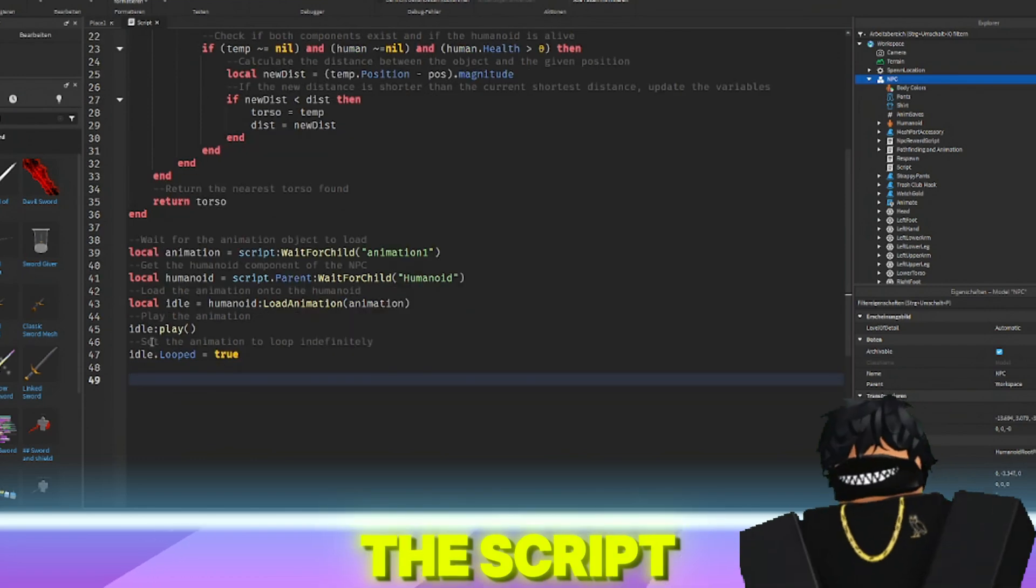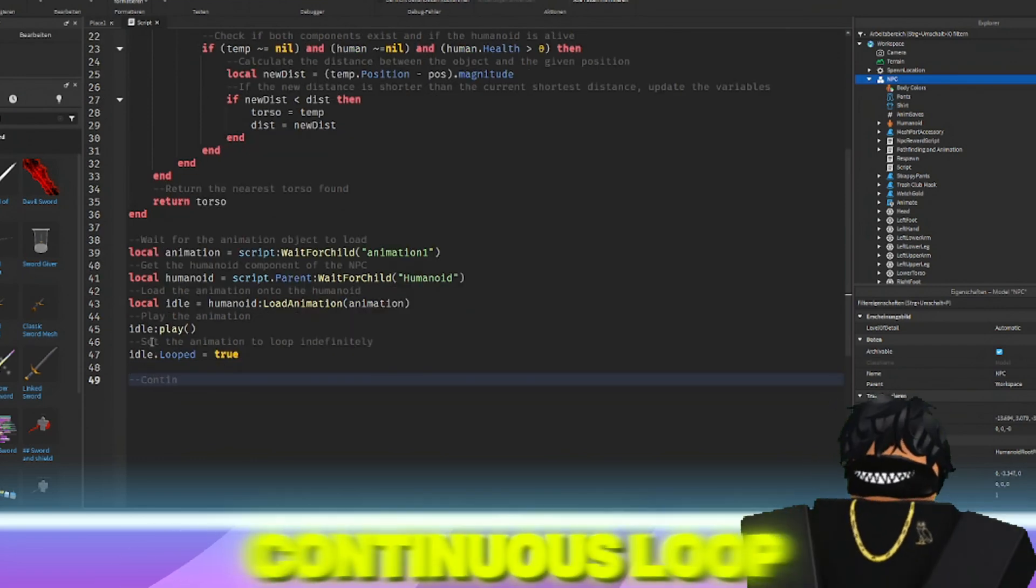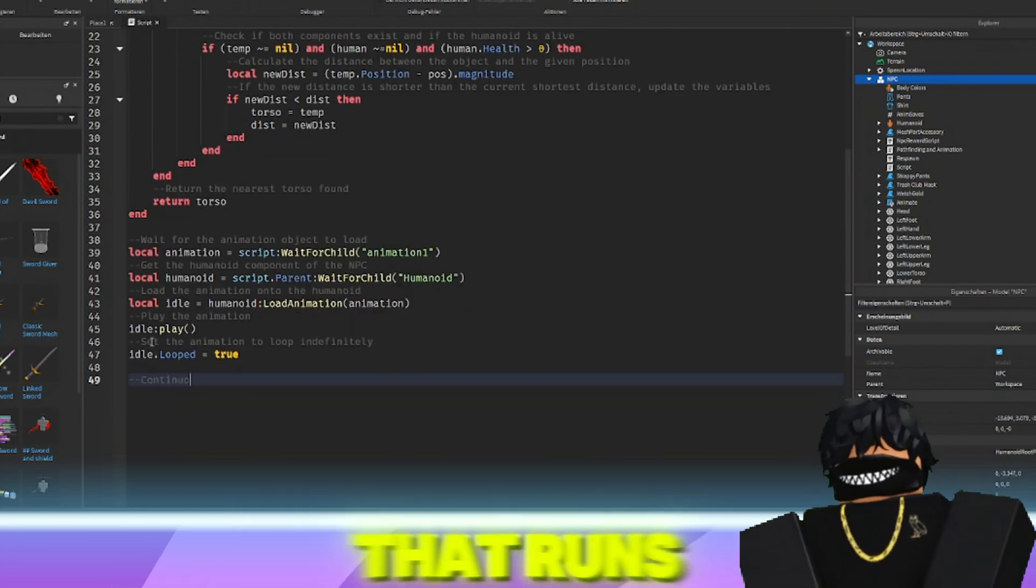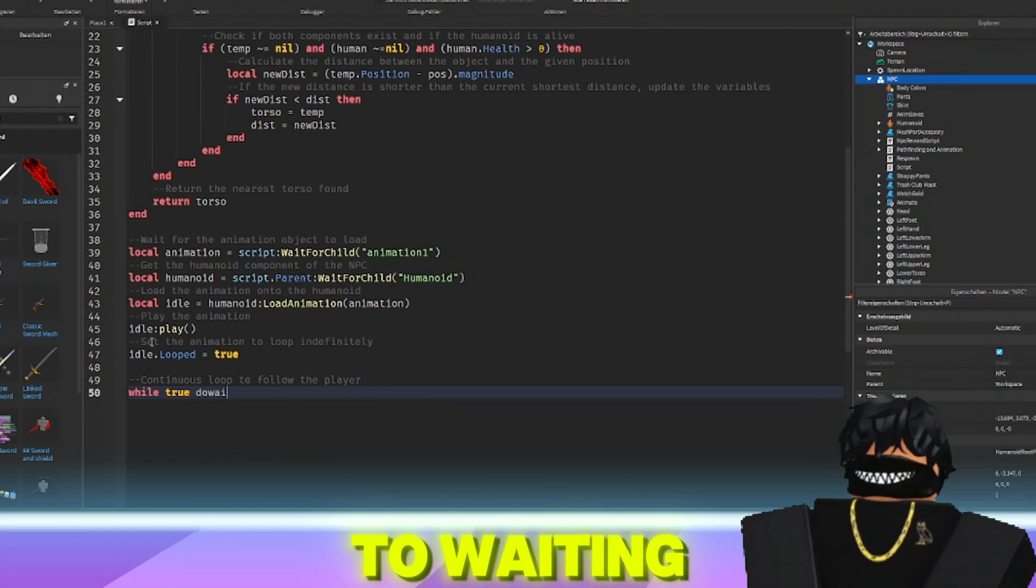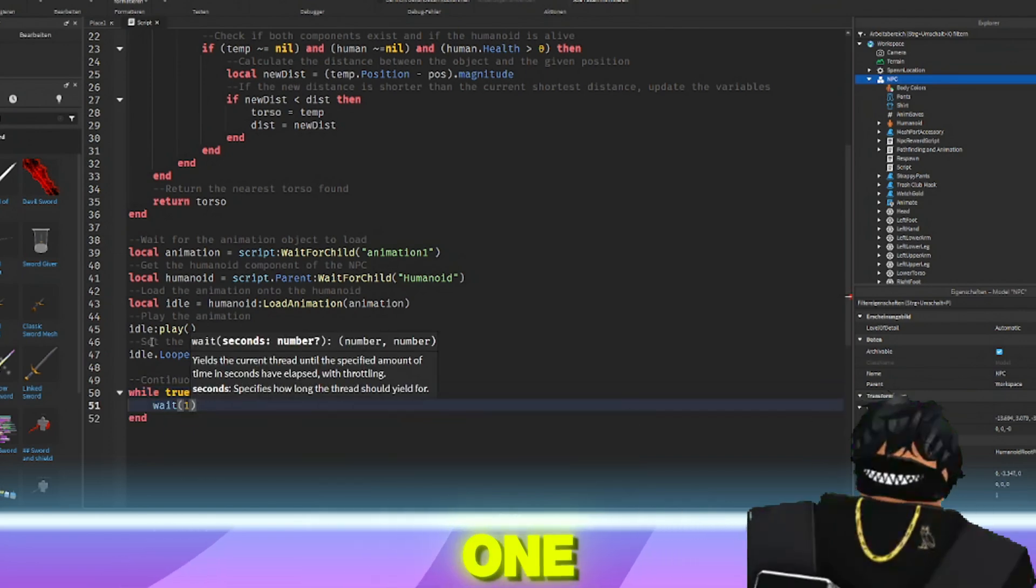The script enters a continuous loop that runs every second, while true do wait one.